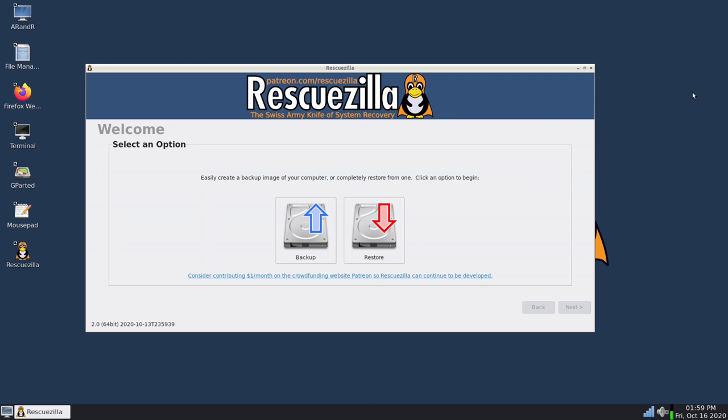So here we are at the main menu of RescueZilla where it says Welcome and it gives us the option to backup or restore our computer. Now the laptop that I'm running this on is a ThinkPad X1 Extreme and I had to actually lower the resolution down to 1080p because the fonts were practically unreadable.